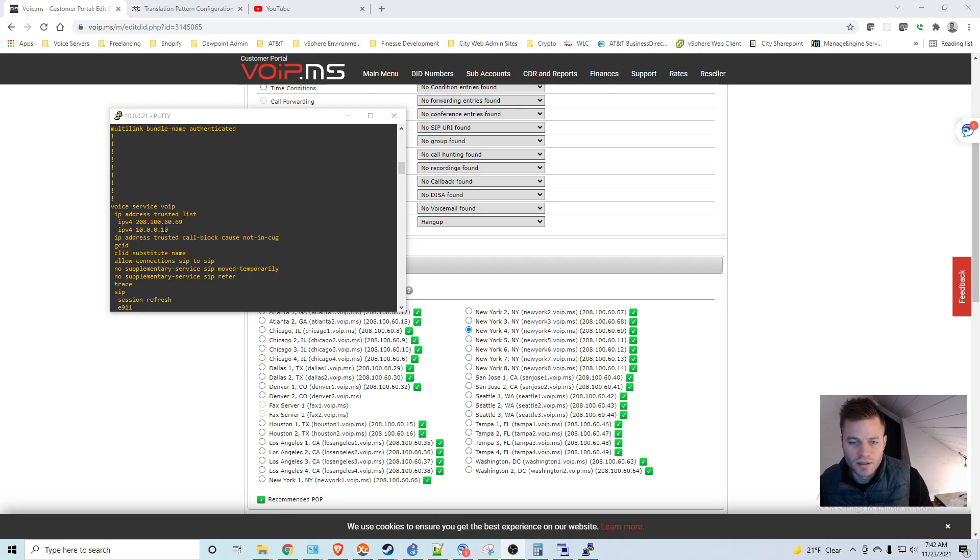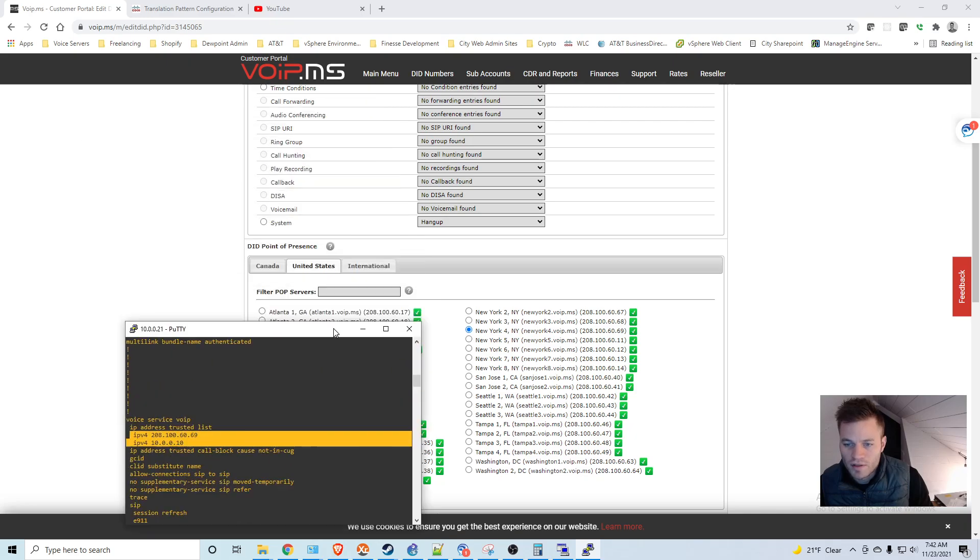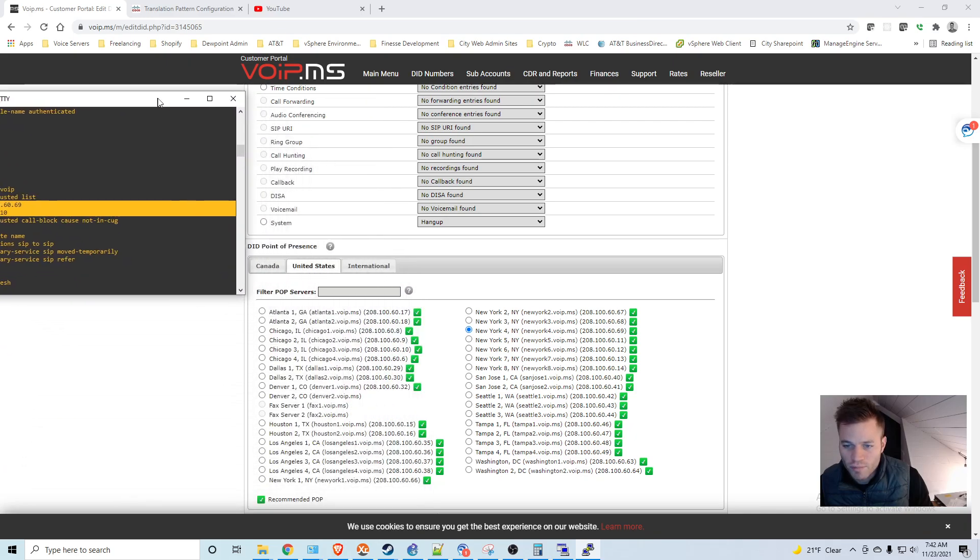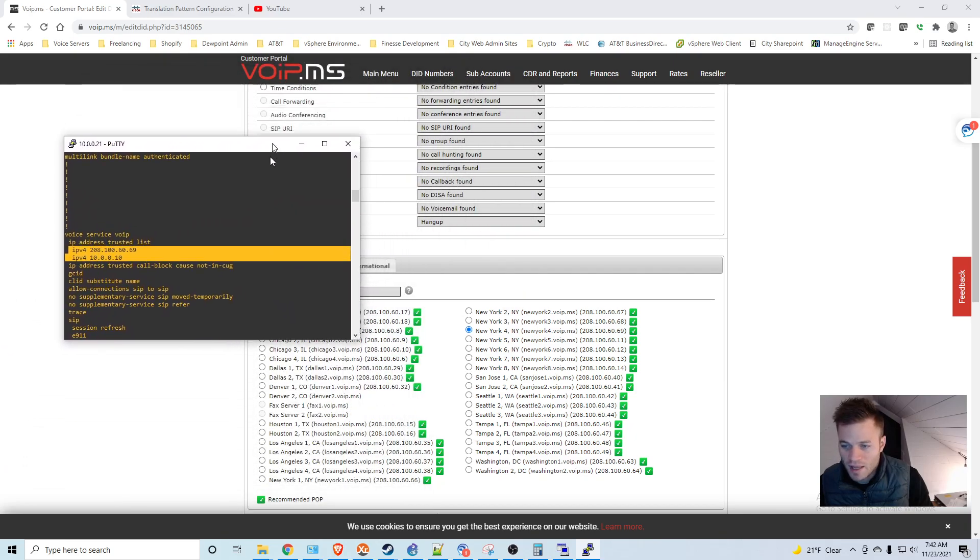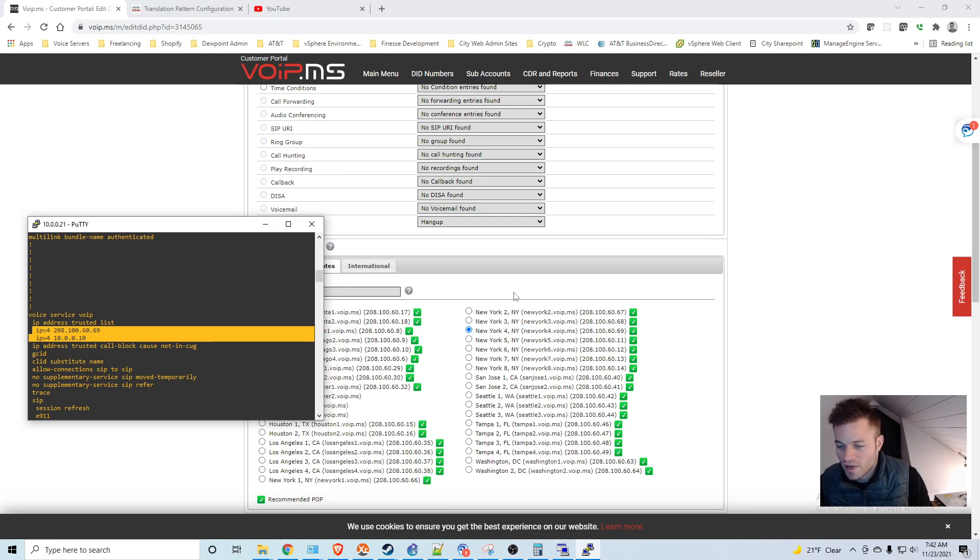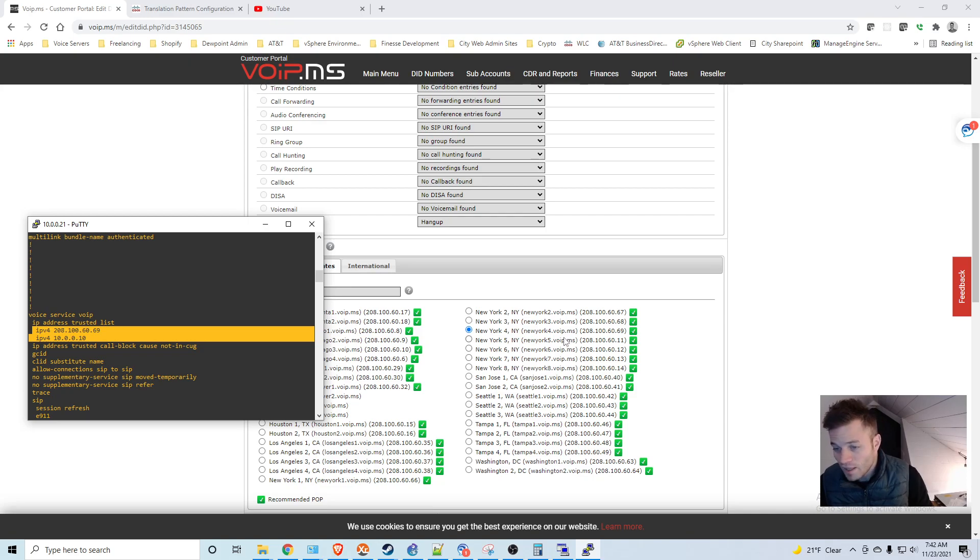And as you can see, here's the IP address trusted list. And I had call manager and what is called the DID point of presence from VoIP.ms. And so you can see that only those two are on the list. And my point of presence before I changed it to New York 4 was one of the San Jose ones. So I was getting a busy signal because the cube was rejecting it. But as soon as I changed that, the call came right in.